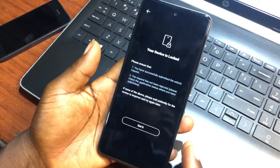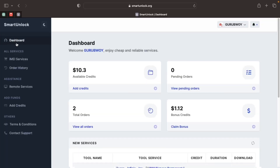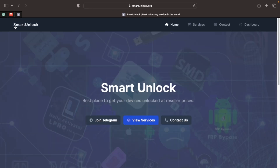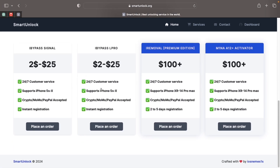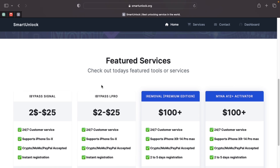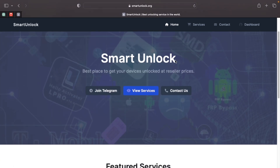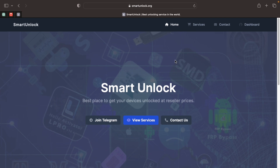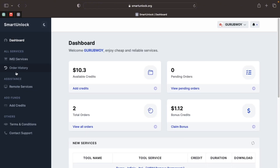I'm going to place an order on Smart Unlock to unlock this device. First, if you don't have an account with Smart Unlock, make sure to visit SmartUnlock.org — the link will be in the video description. On the website they have a lot of GSM services. If you're a repair shop owner, Smart Unlock is a great service. Make sure to create an account and add credits before proceeding.